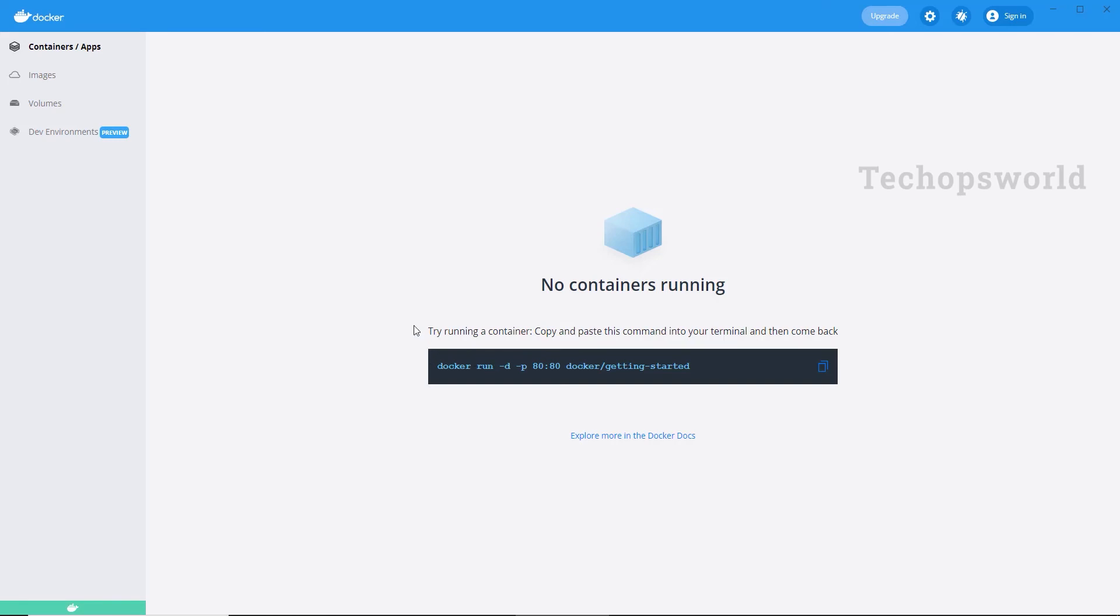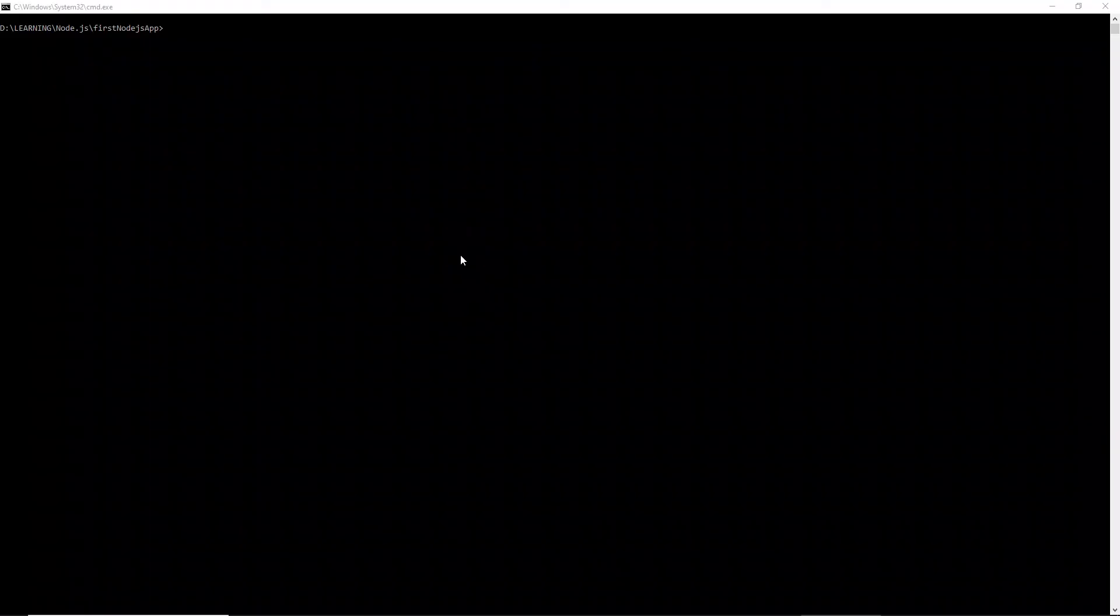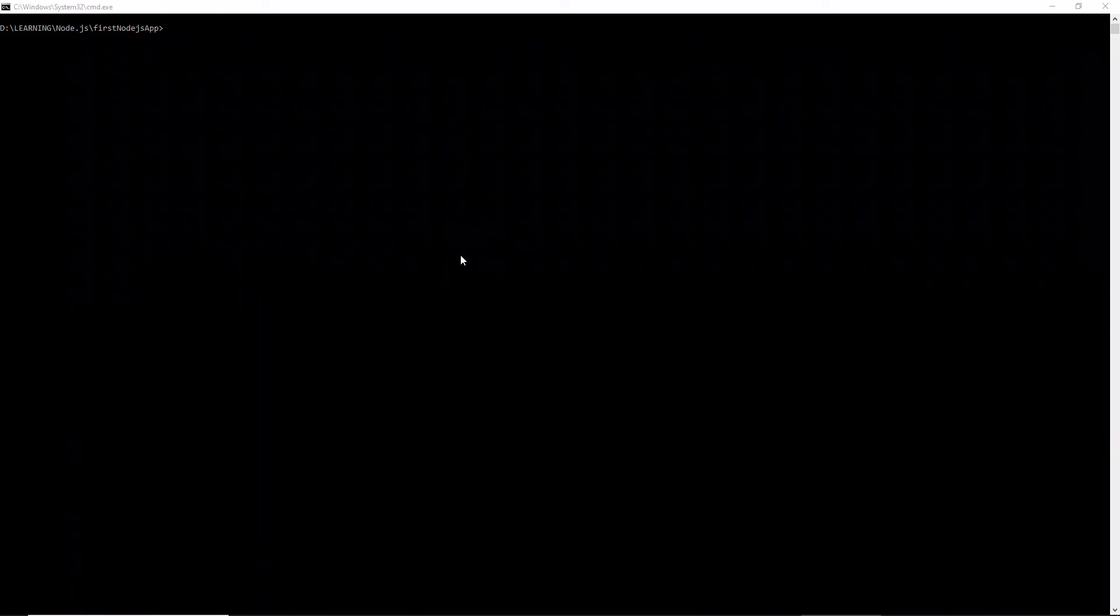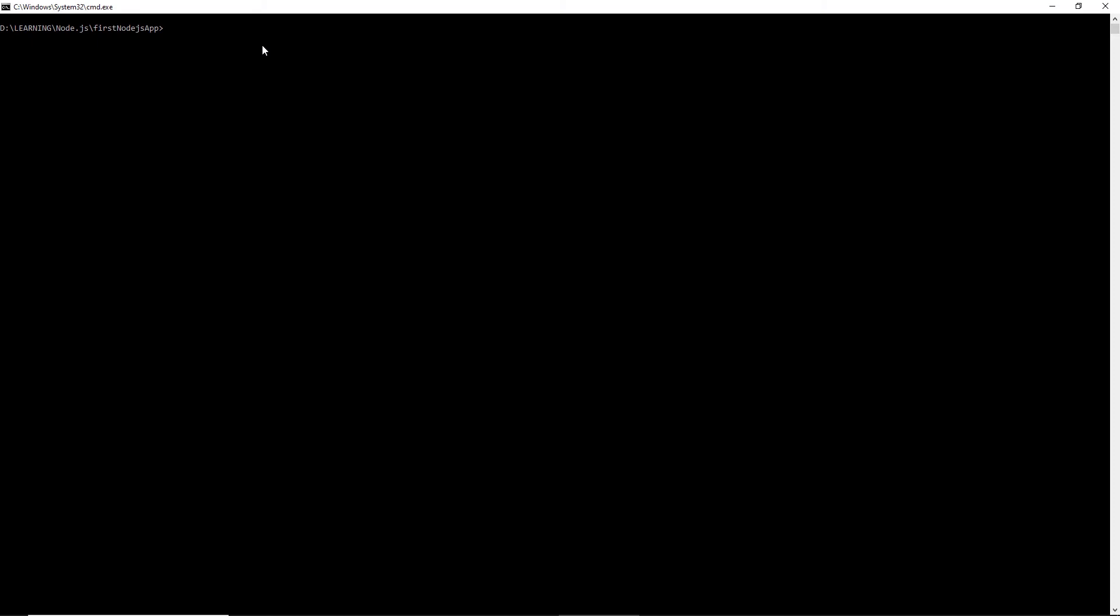Now our machine has restarted and we have successfully opened our Docker desktop. We have Docker successfully installed in our machine. Let us check the Docker version now. Docker-i-conversions.